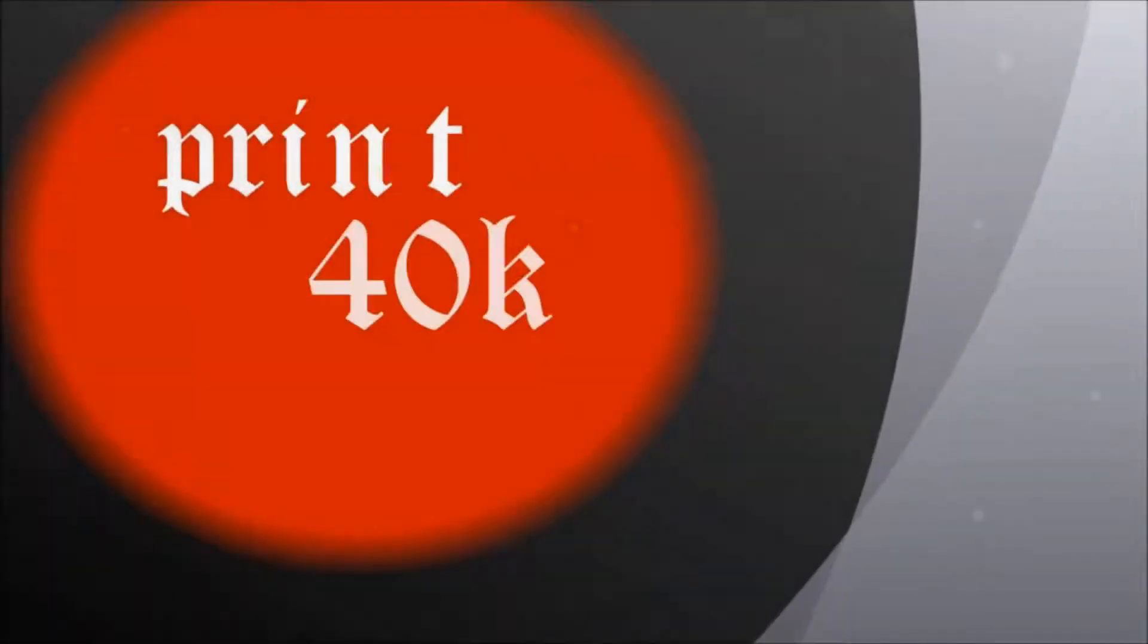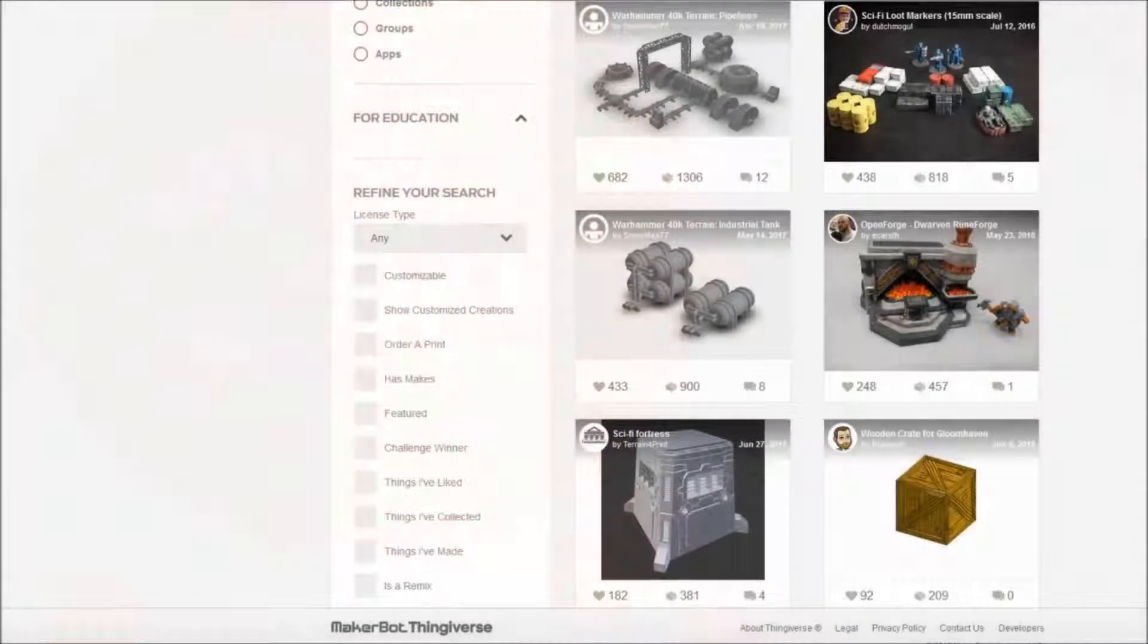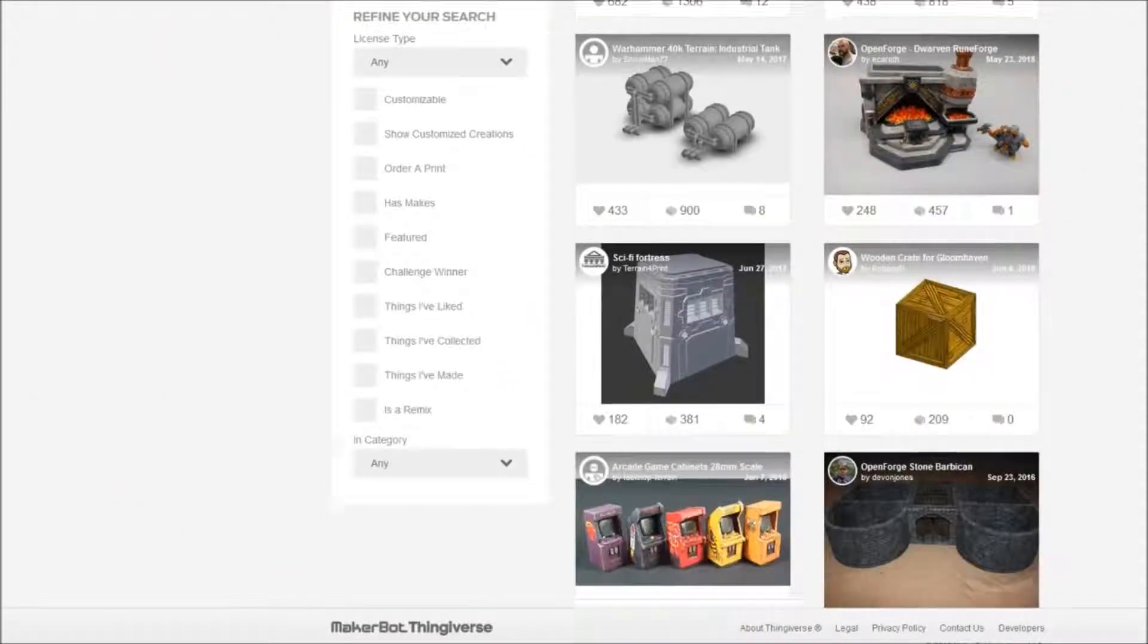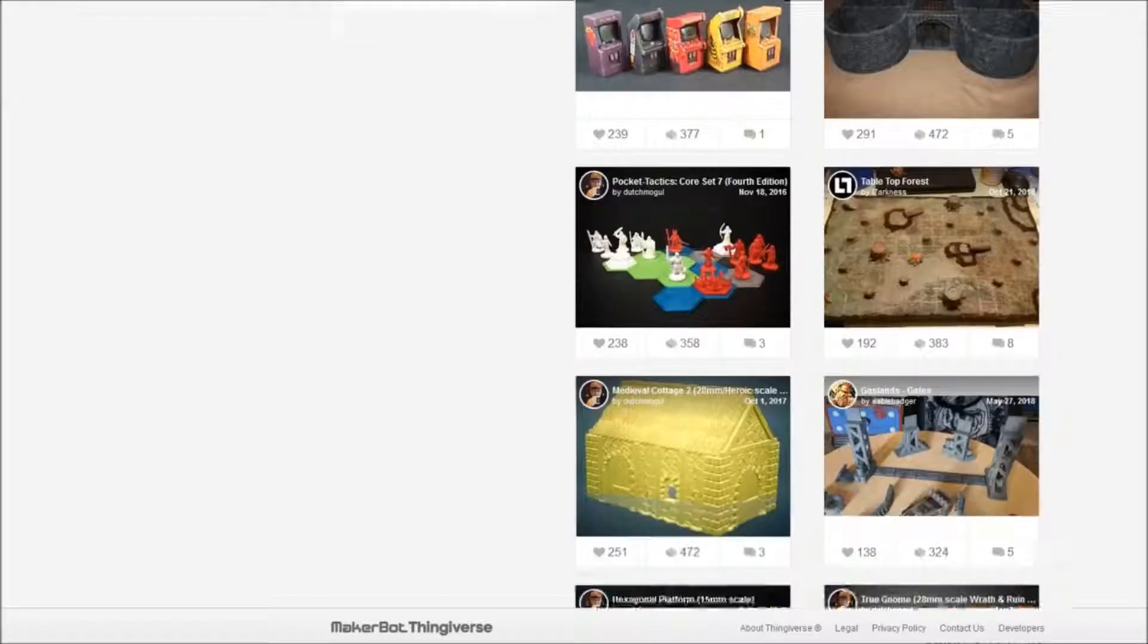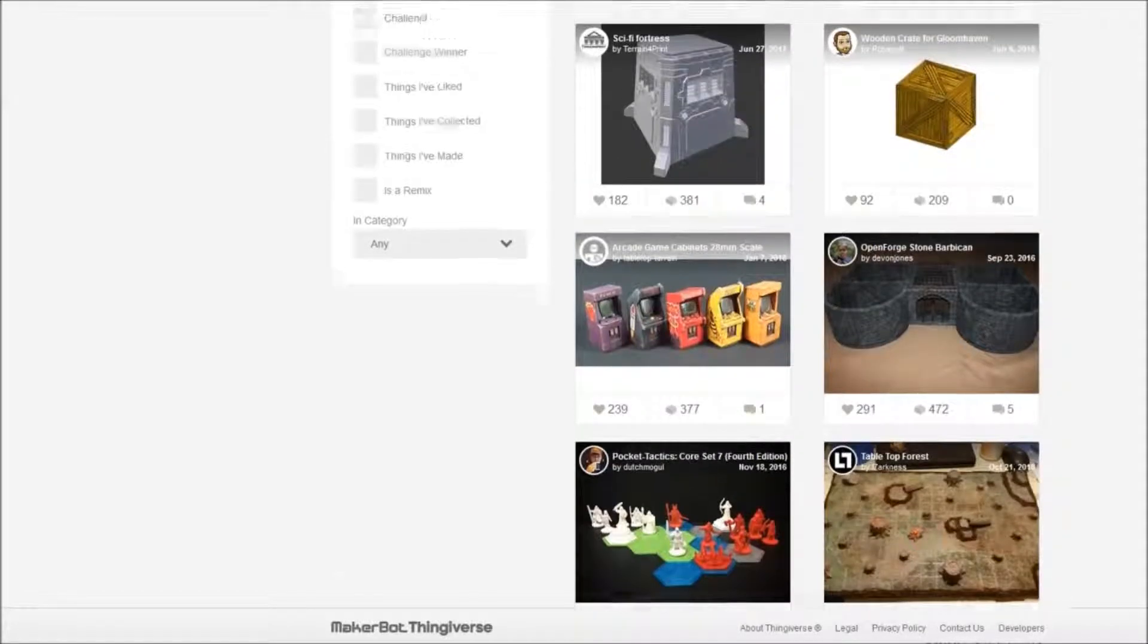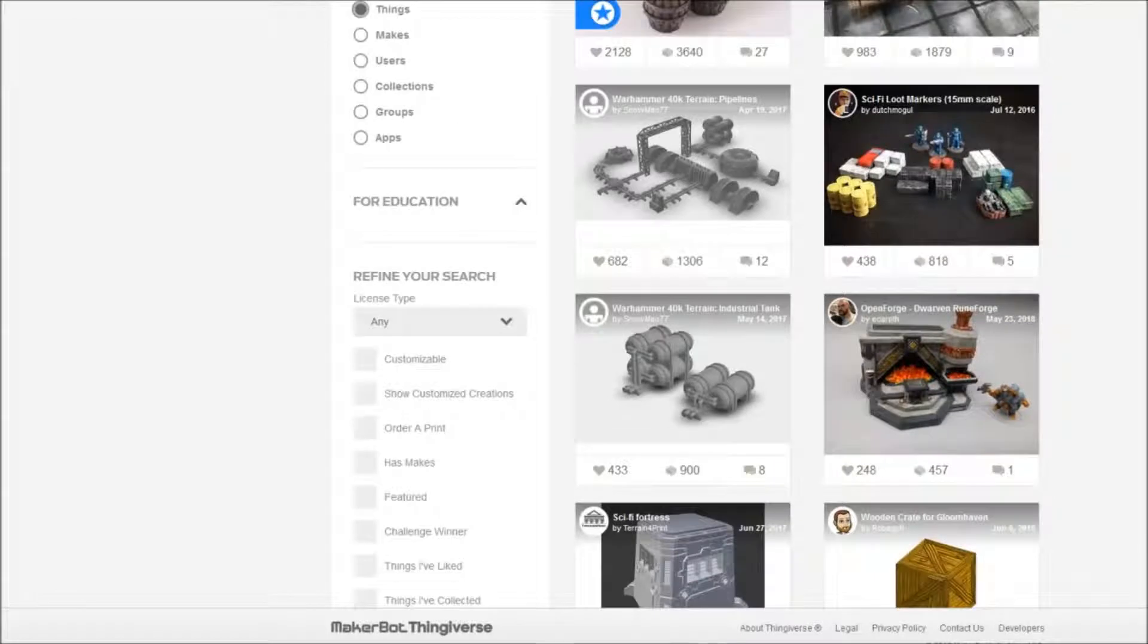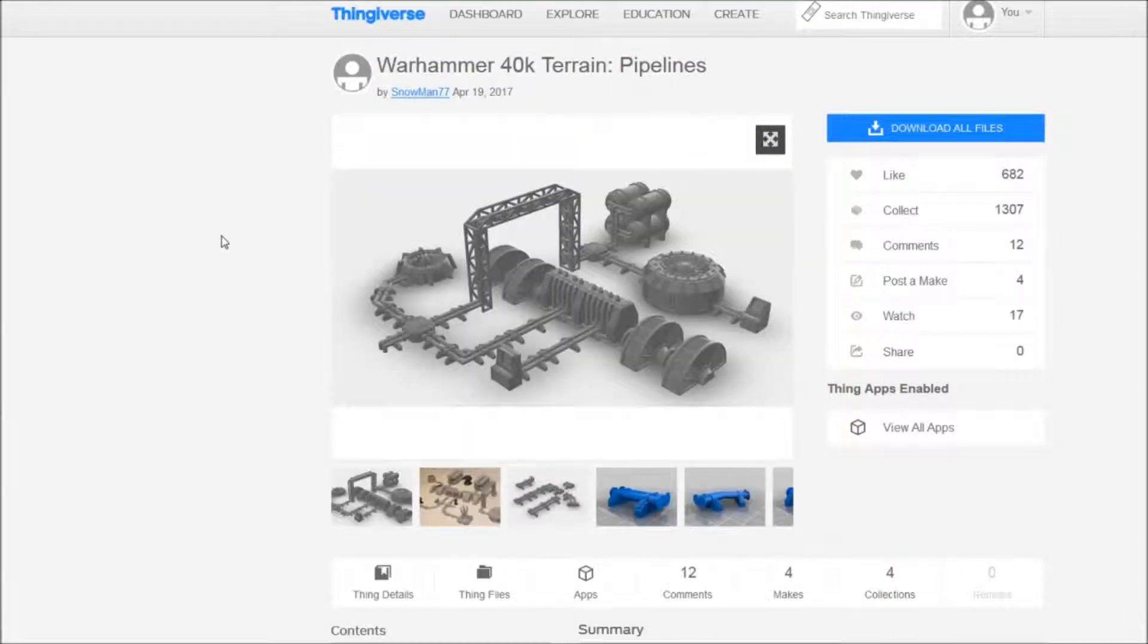Welcome back to Print 40k. One of the greatest things you can print on your 3D printer in regards to 40k is terrain in all shapes and forms. If you like an industrial setting, and I mean who does not like an industrial setting when playing 40k, we'll take a look at Snowman 77.